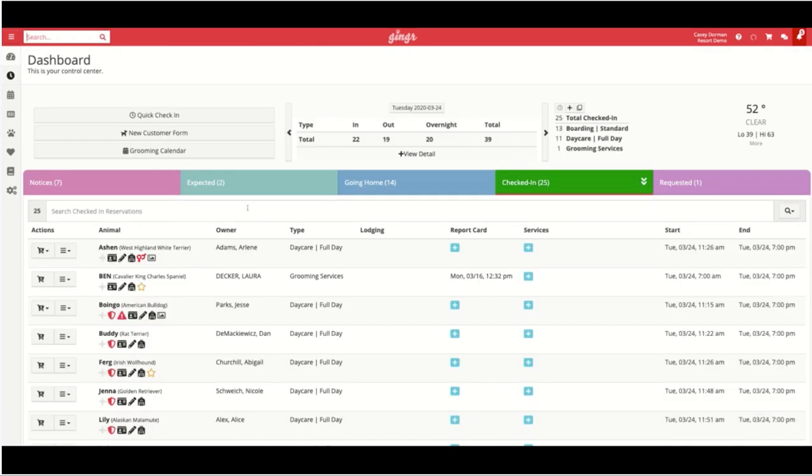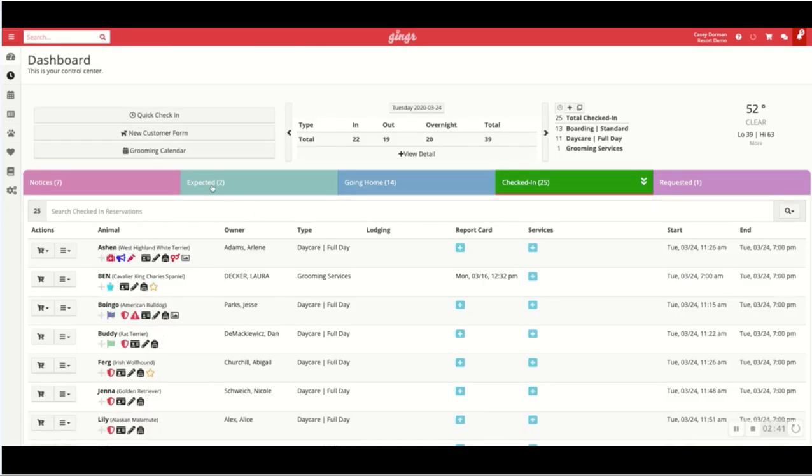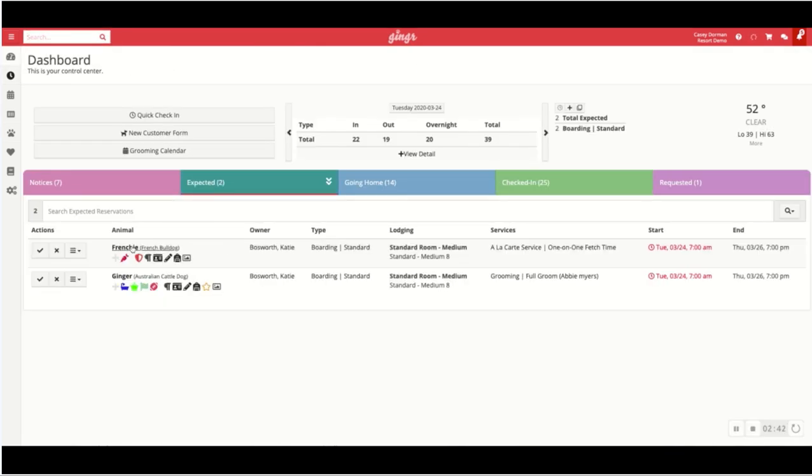Now back from the home dashboard under my expected tab, I can easily see Ginger and Frenchie are ready to be checked in. Thanks for watching. Hopefully that answers some questions on how you can quickly create a new reservation through the software. Thanks.